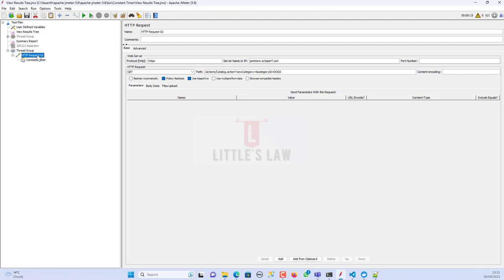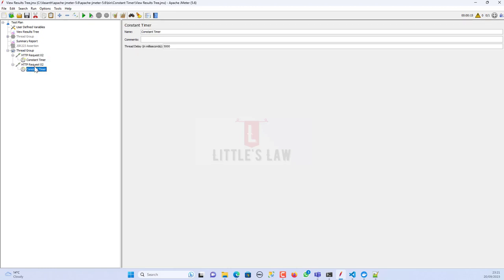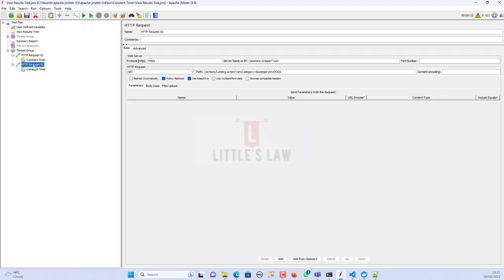Now I'm going to add another HTTP request to the thread group by duplicating the existing one. So now I have two HTTP requests — one at the top and one at the bottom. Let me clear the results and show you how this works.